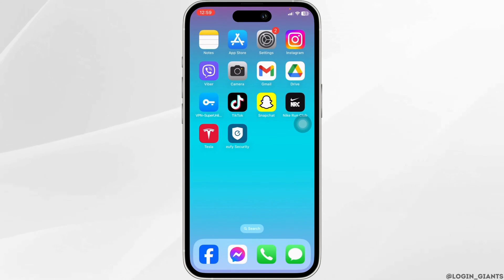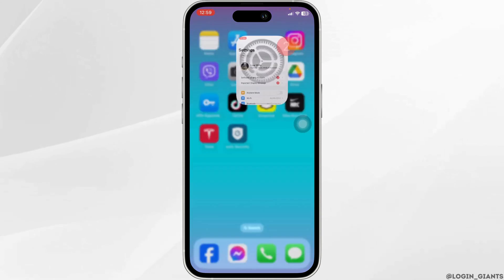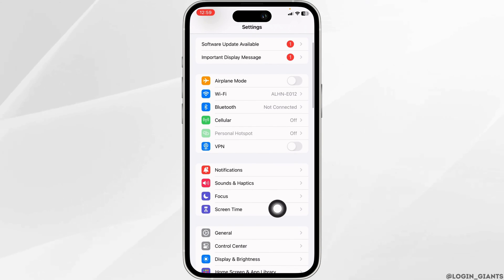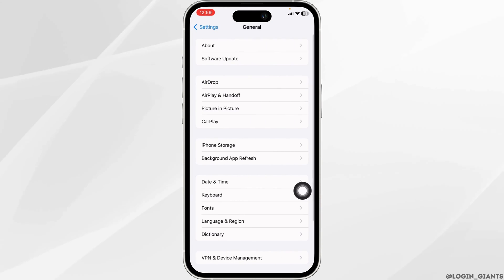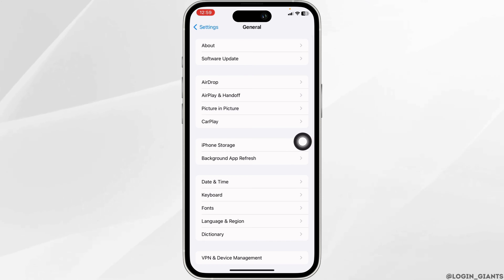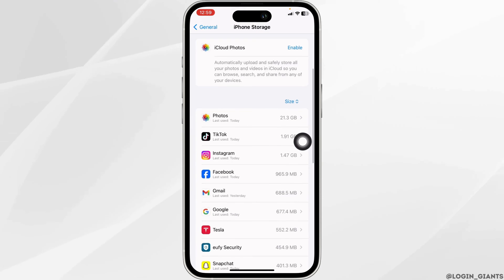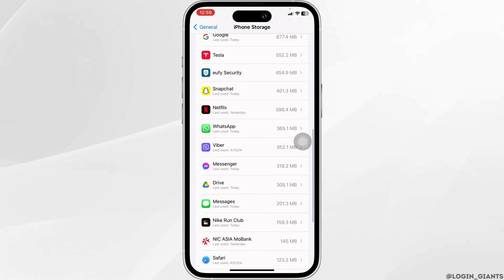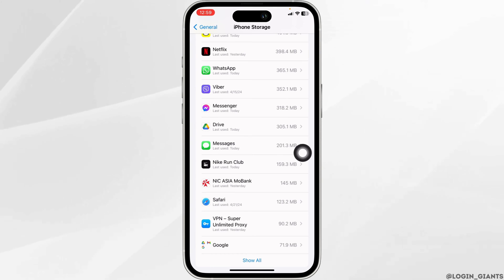Heading towards the next solution, you'll need to clear the cache of the app. For that, launch your Settings. Scroll down and navigate to the option of General. Open the option iPhone Storage. Now, in this page, you're going to find all the apps that are installed in your device. Head towards the app Nike Run.